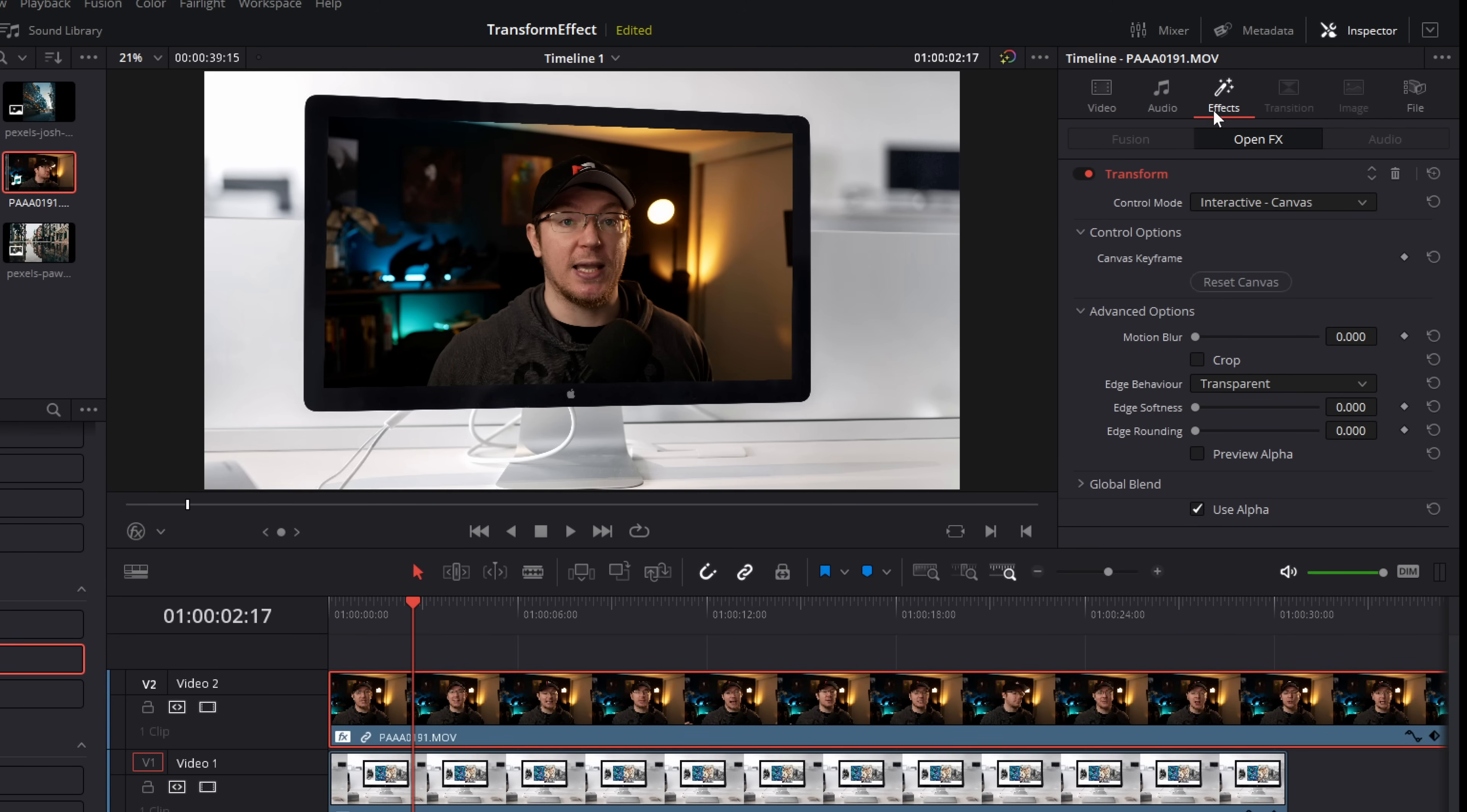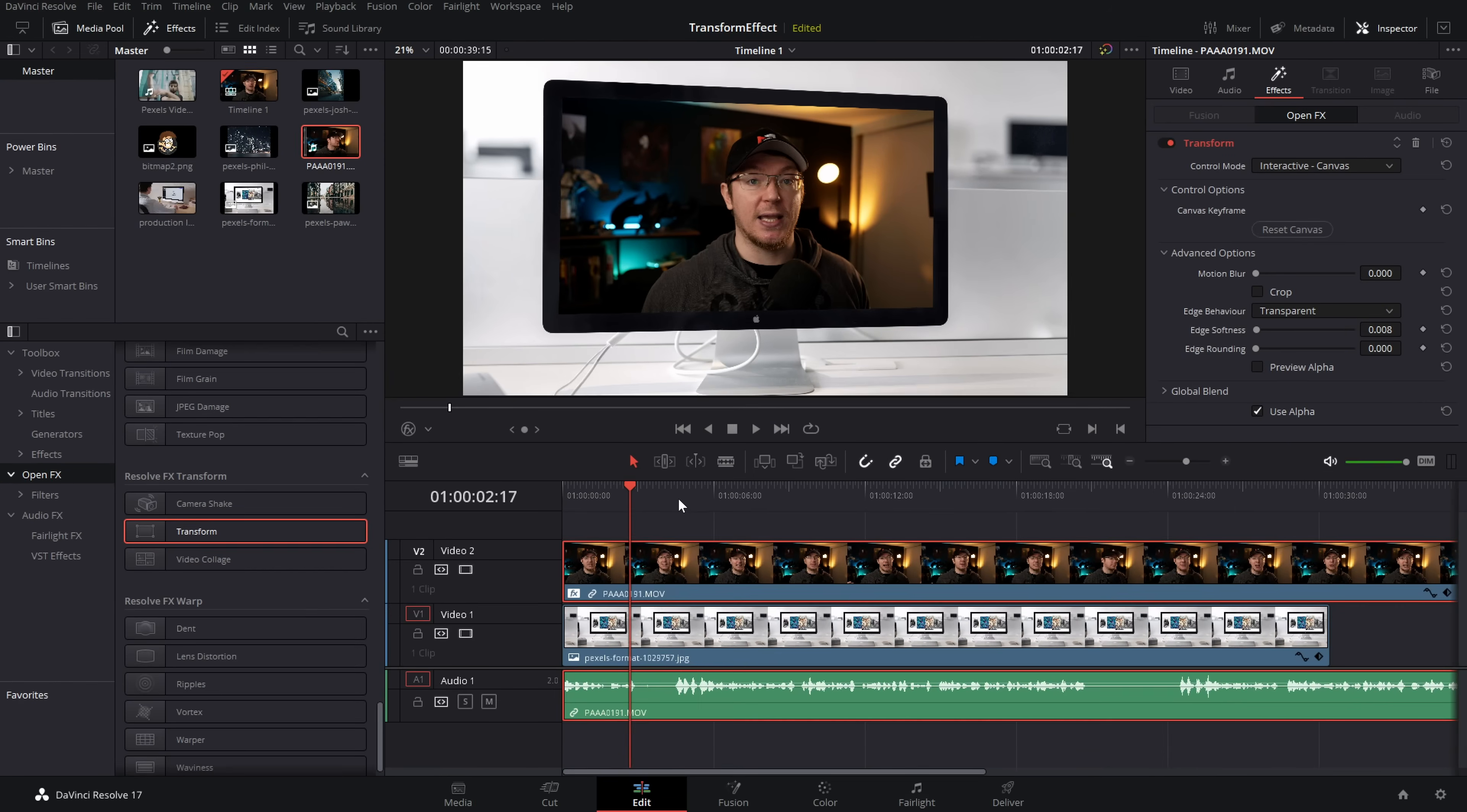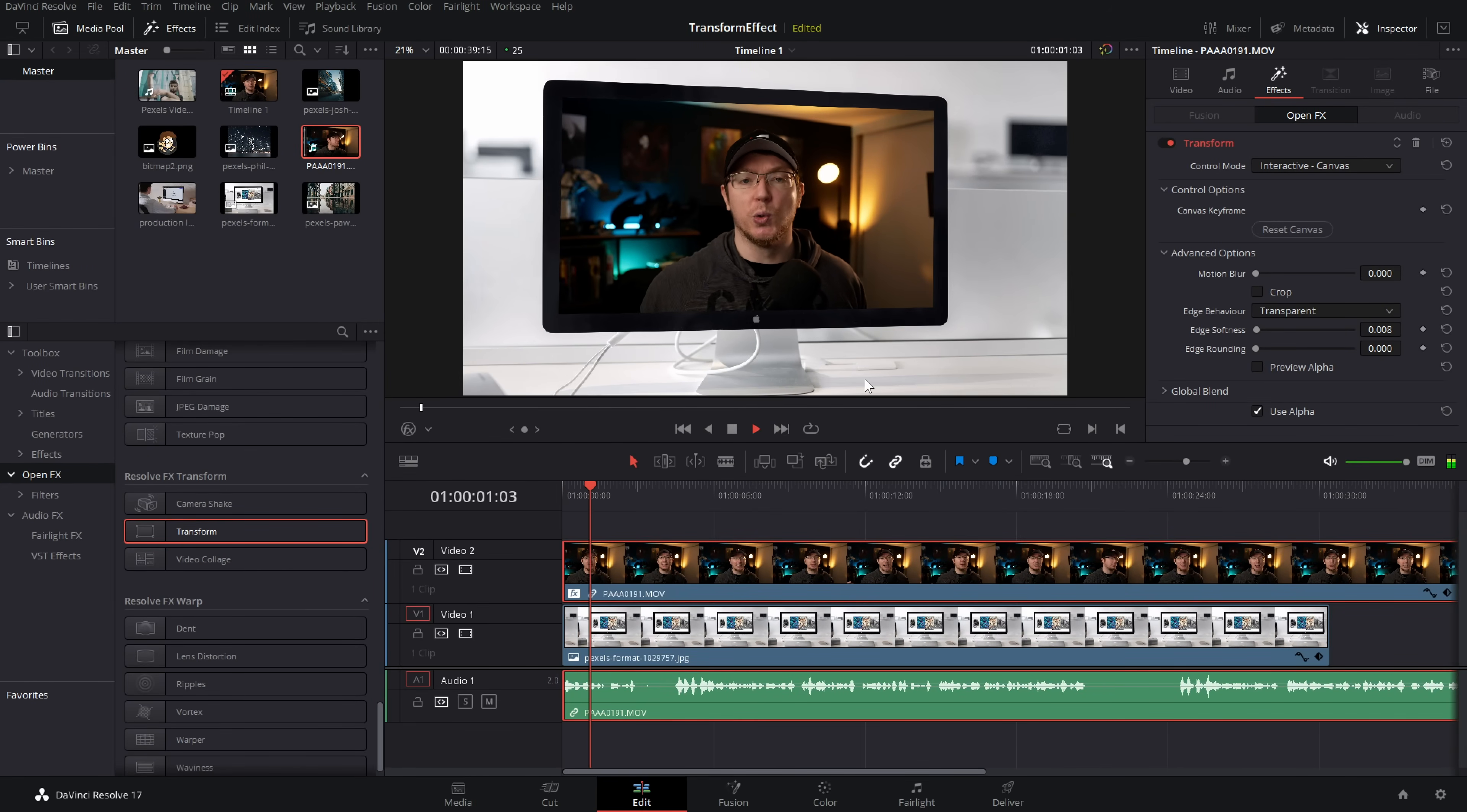Still within the FX transform area, coming down to the edge softness, I could just give it a little bit of softness just to soften the edge, hit play and job done. That's going to look pretty good.